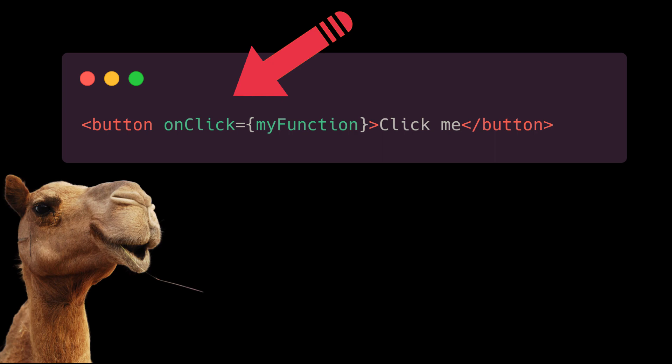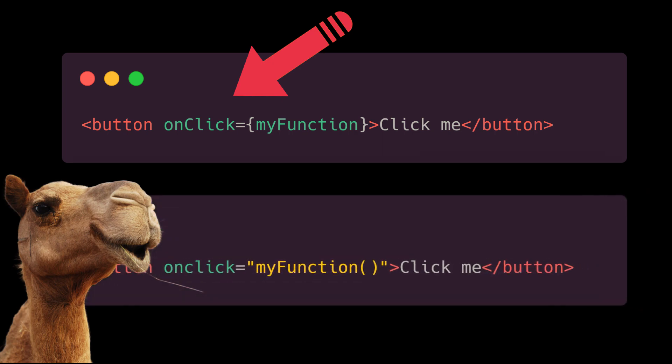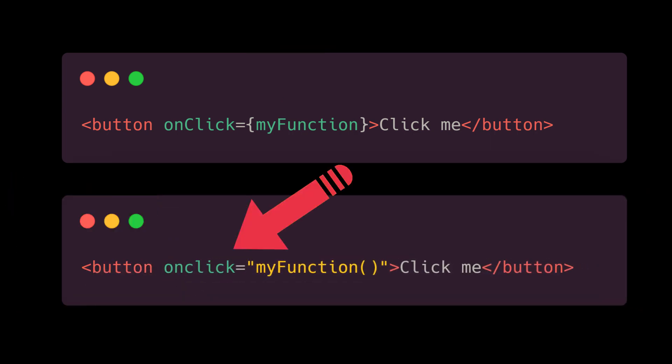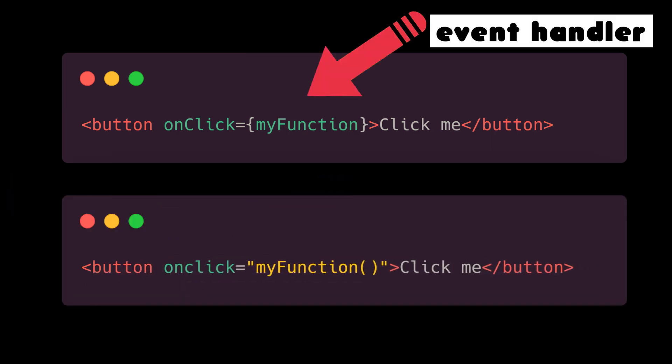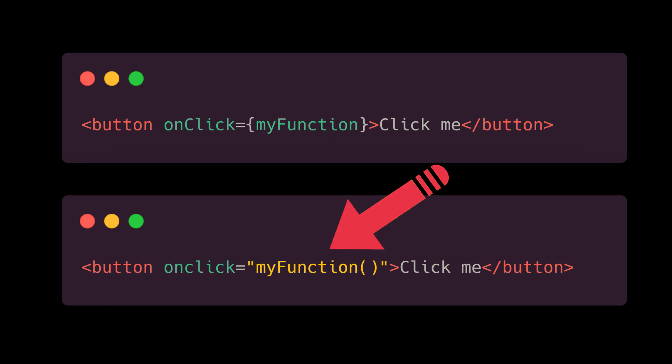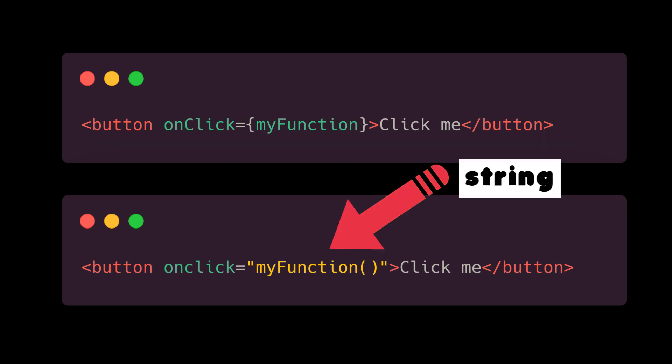React events are named using camelCase rather than lowercase. With JSX, you pass a function as an event handler rather than a string.